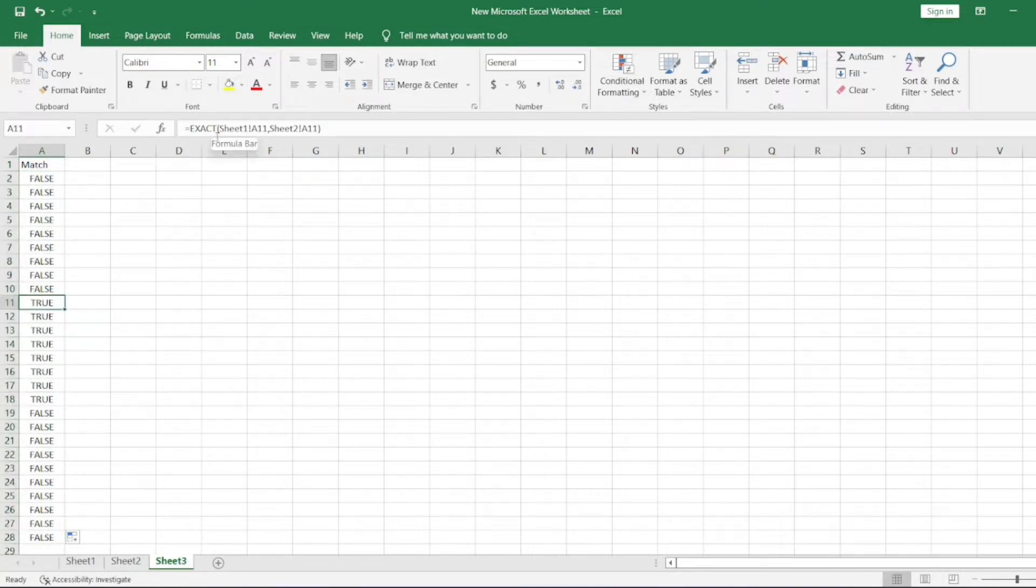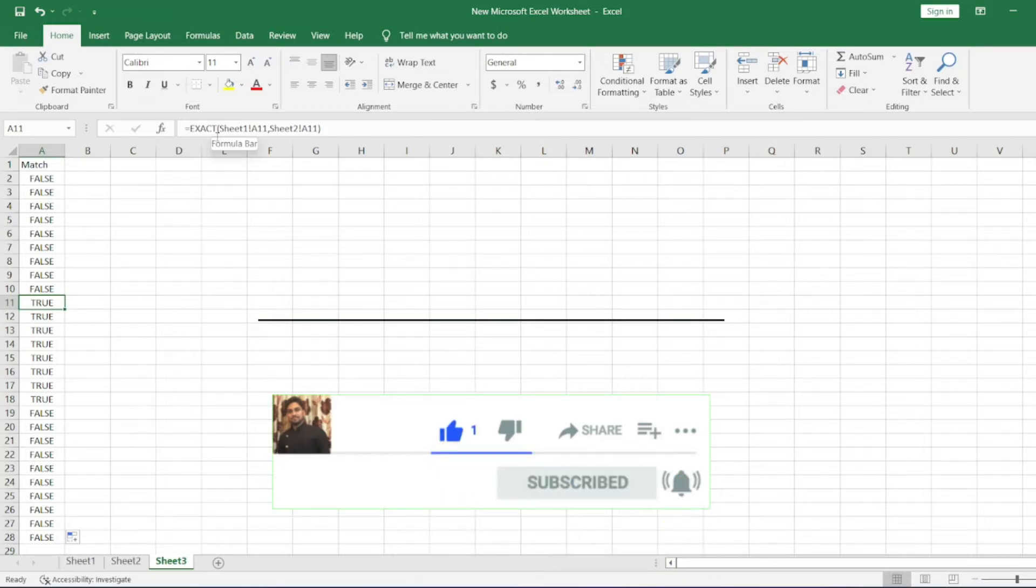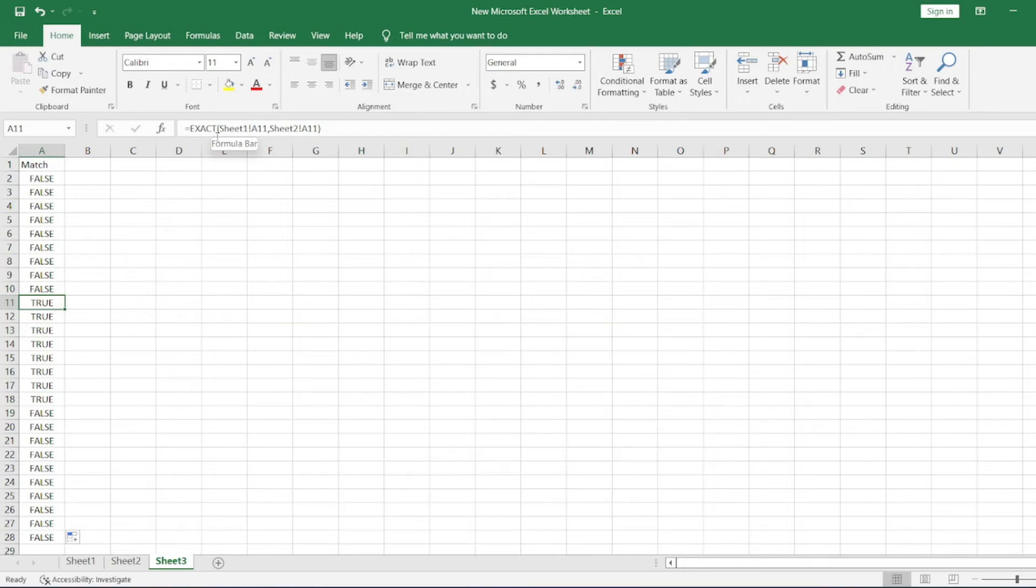Hope you'd have liked the video, guys. If you like the video, please click on like. If you're a new viewer, please click on subscribe. Till then guys, take care, have a great day, bye bye.